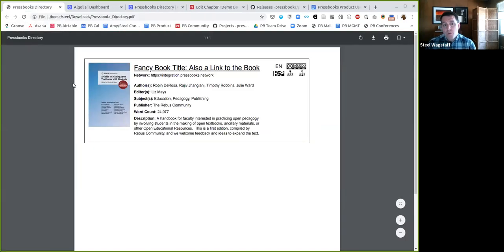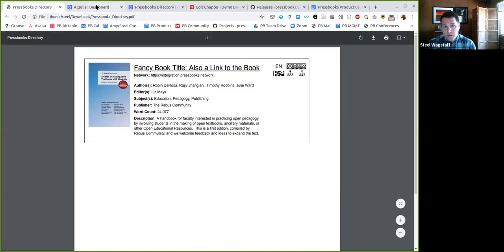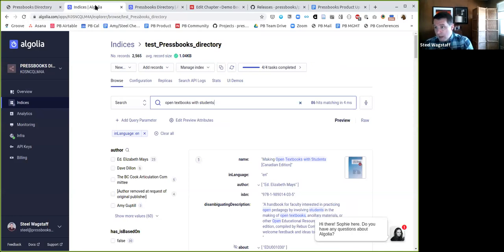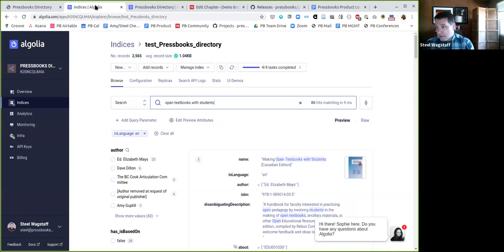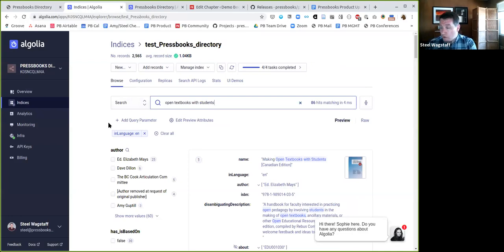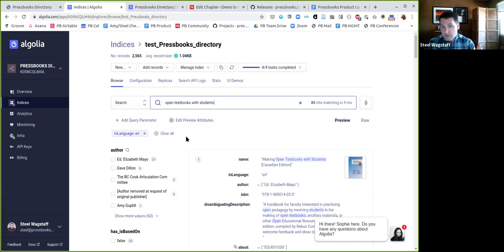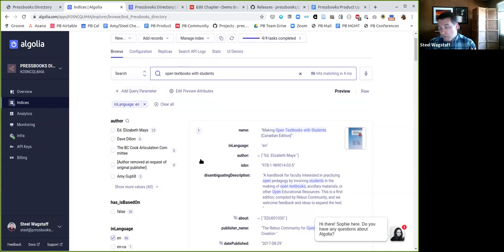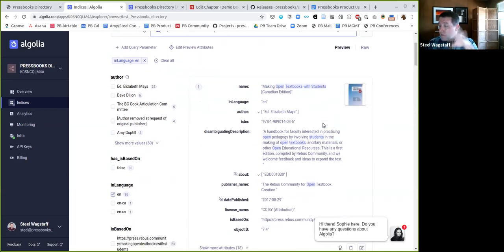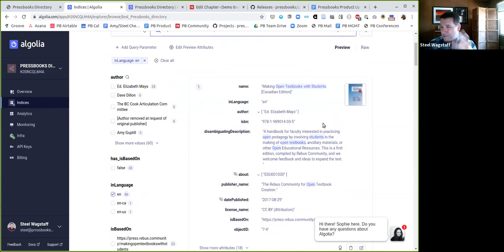A couple of big projects we've been working on that we want to show some progress on. One of them is a large directory of all public published Pressbooks that we're aware of. It has the very innovative name of Pressbooks Directory experimentally. We might come up with a different name, but that's the point. What we've done is we're collecting via our API a bunch of metadata about all of the books that we know about. I'm showing you the backend. We're using a tool called Algolia to store the database.